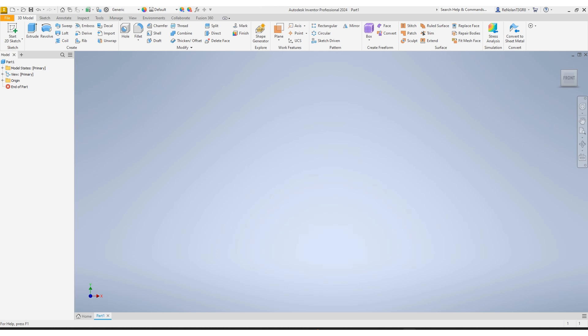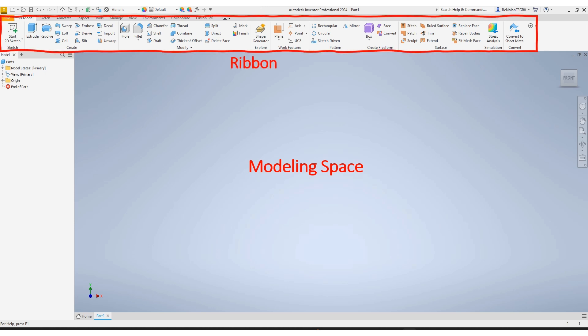Once you start a new project, you'll come to the modeling space. The largest bar on the top with all of the different options you have for creating different parts, that's your ribbon.